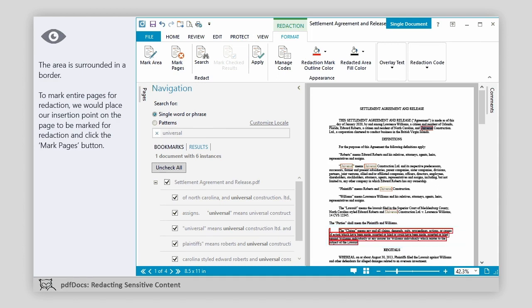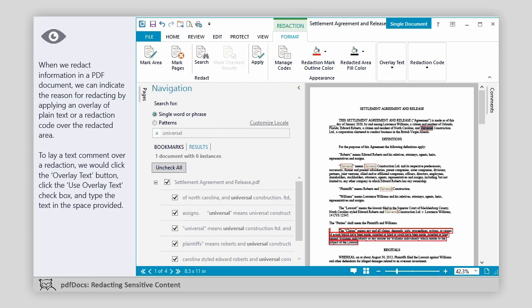To mark entire pages for redaction, we would place our insertion point on the page to be marked for redaction and click the Mark Pages button. When we redact information in a PDF document, we can indicate the reason for redacting by applying an overlay of plain text or redaction code over the redacted area.